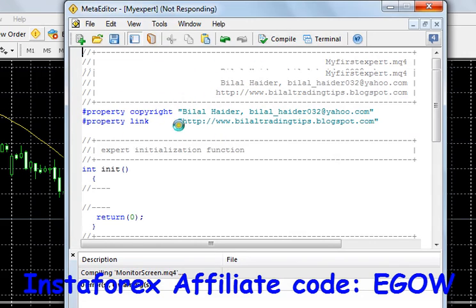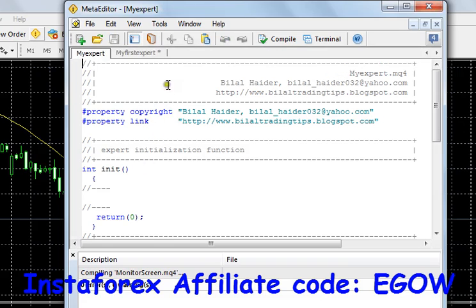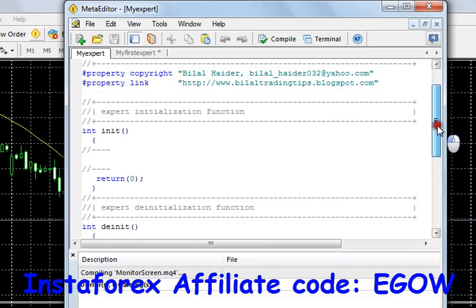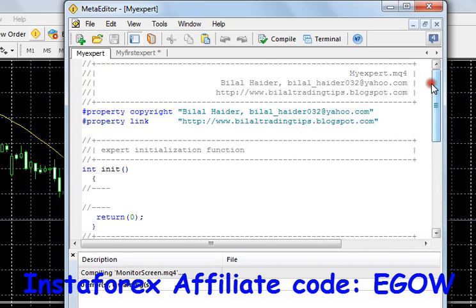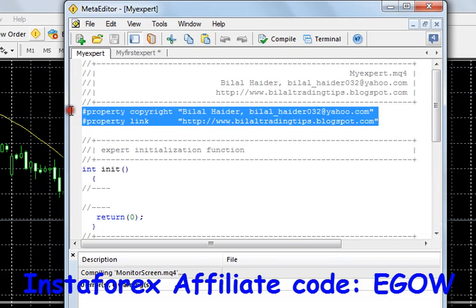Let's wait a moment for it to load. Here you can see our expert advisor basic code has been created. It contains copyright information at the top and three functions.